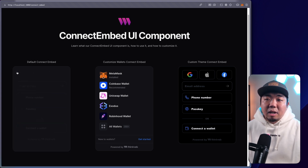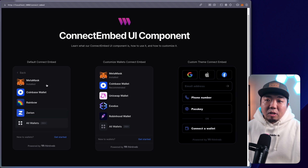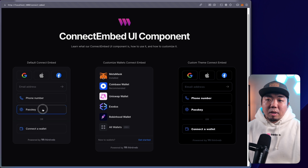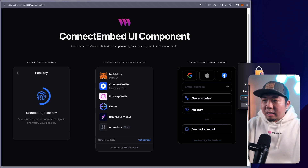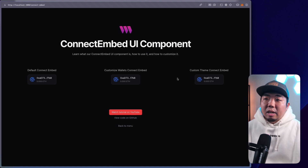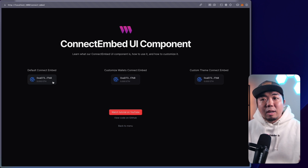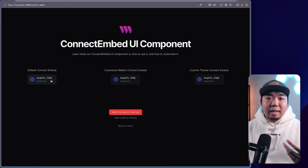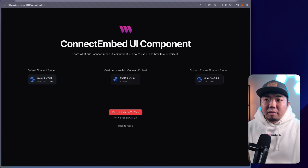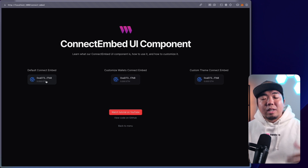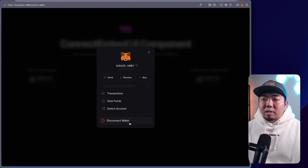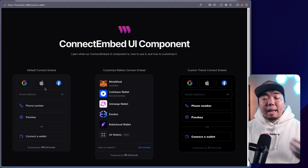A user can search the wallet they're using and connect through there, or create a wallet through our in-app wallet. If they hit passkey, I'll just use my passkey here — we sign in and they're connected. Once we connect a wallet, we can then prompt a connect button. Since this is using ThirdWeb's connect SDK, the connect button automatically shows the connected state. When they disconnect or sign out, it reverts to the connect embed.